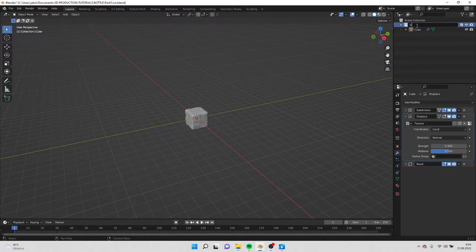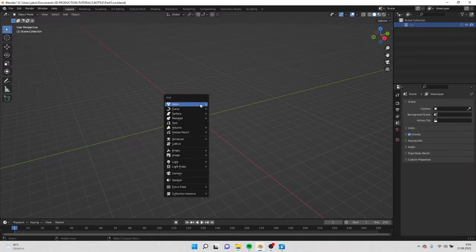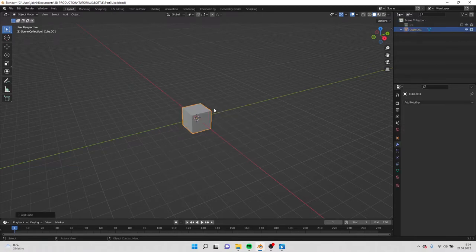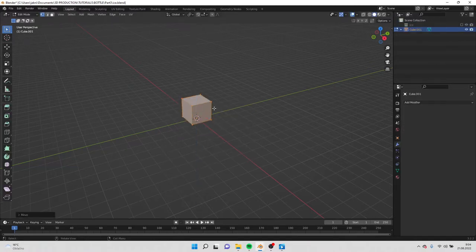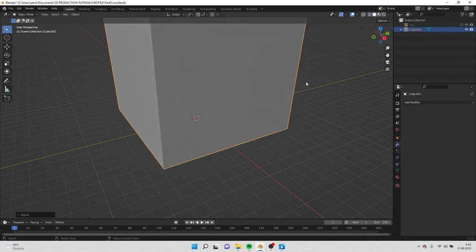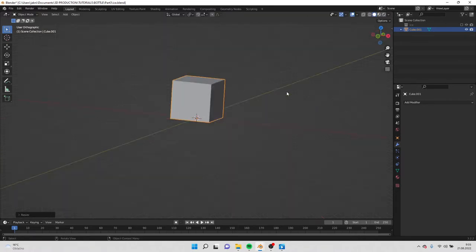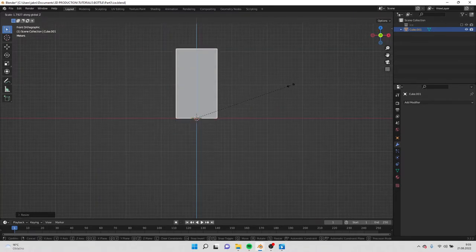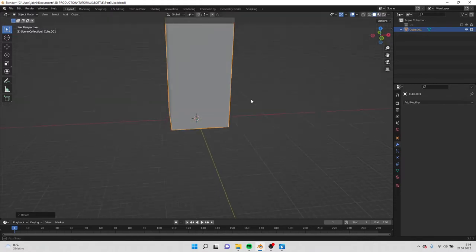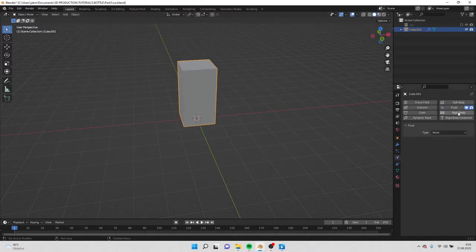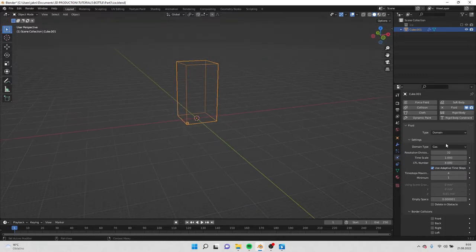We can rename this to ice and we can turn it off now. Shift A and add cube. Scale the cube, this will be our domain for the fluid simulation. Just scale it like this and go to physics and make fluid and make it domain. Now change gas to liquid.